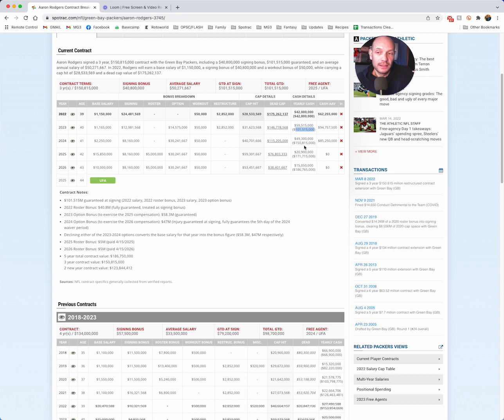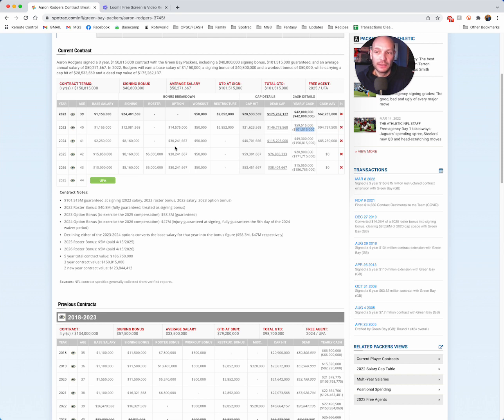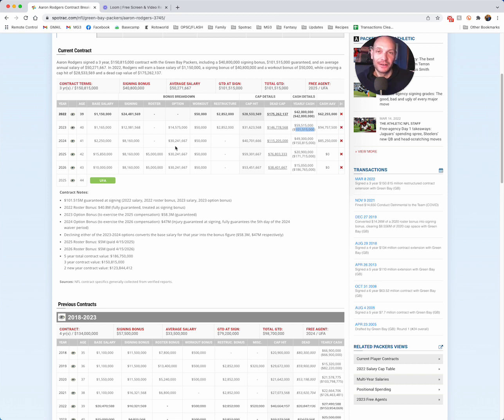The only way he doesn't get that is if he retires, is if he walks away from this contract maybe after 2023, and the $47 million option bonus, it just goes away at that point. It is recouped. It's never paid out, and it comes off the books.